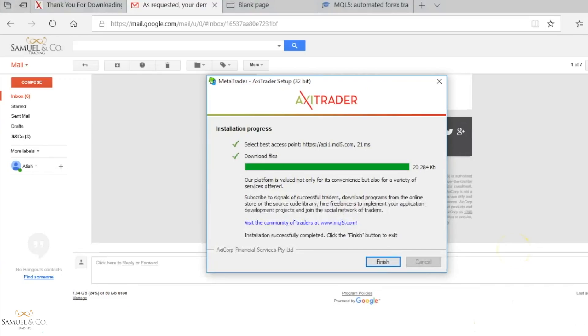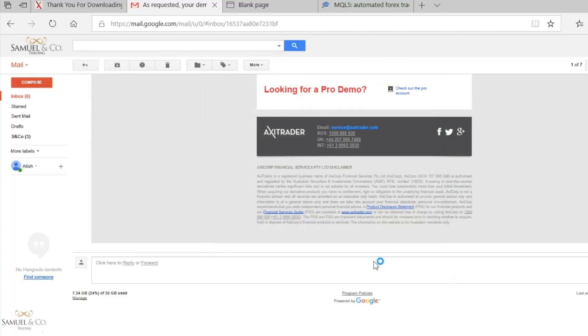And here we have the installation progress, everything is downloaded, and finish should hopefully lead us to our platform. This can sometimes take a few minutes, so just be patient with it.